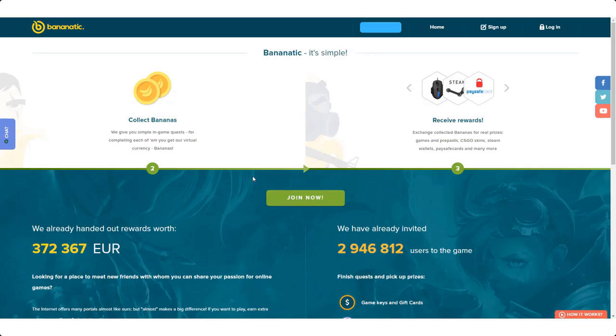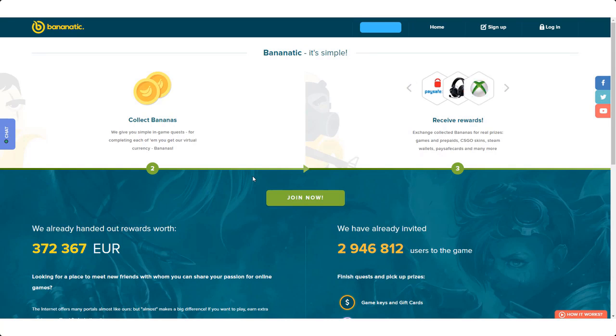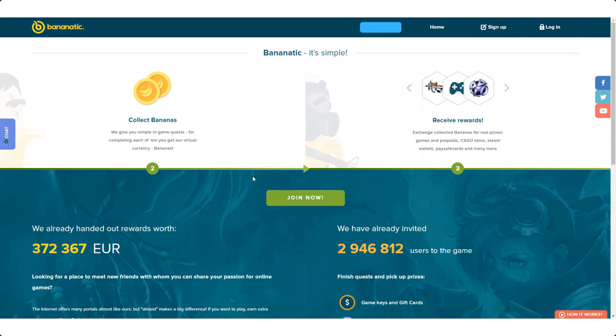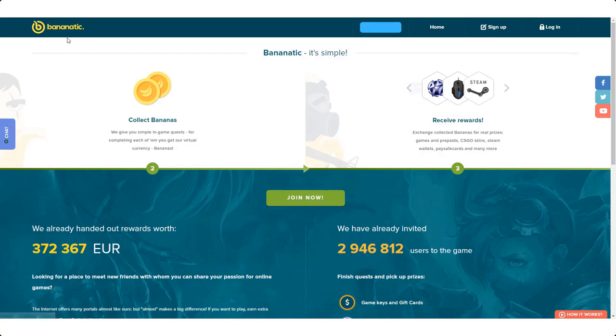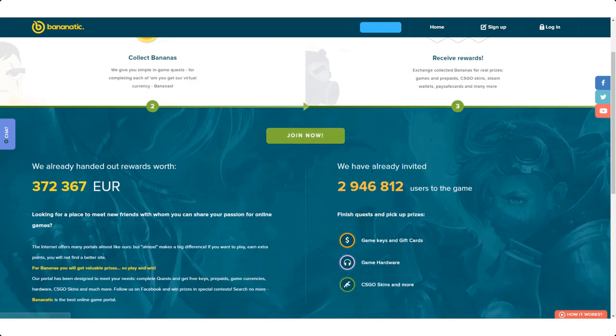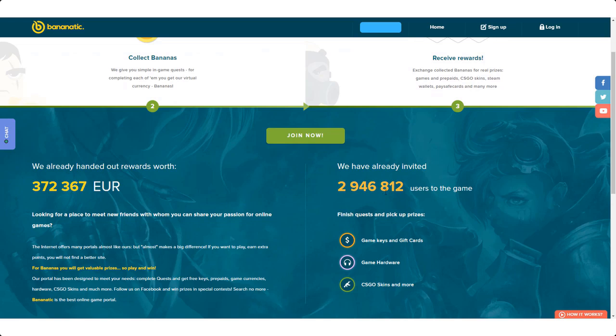All right then guys, so here we go. This is the first website that I want to show you that will pay you to play games. If you're excited for this video guys, please don't forget to give this video a big thumbs up. Here we are, first website is called Banana Tick. You can see it right here, B-A-N-A-T-I-C dot com. Go to that domain right there and you can get started playing games and getting paid to do so. As you can see they have over three million users on this website playing games and earning some money for doing so.